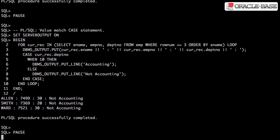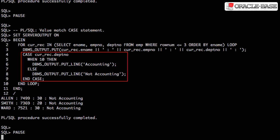The value match case statement is a control statement in PL/SQL. Think of it like a switch statement from other languages. This can be used instead of an if-then-else-if statement.